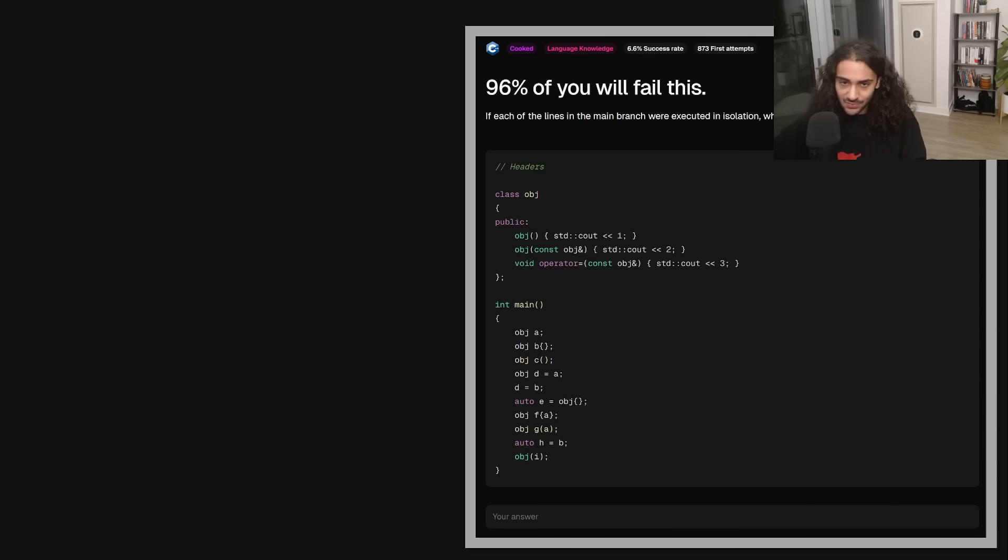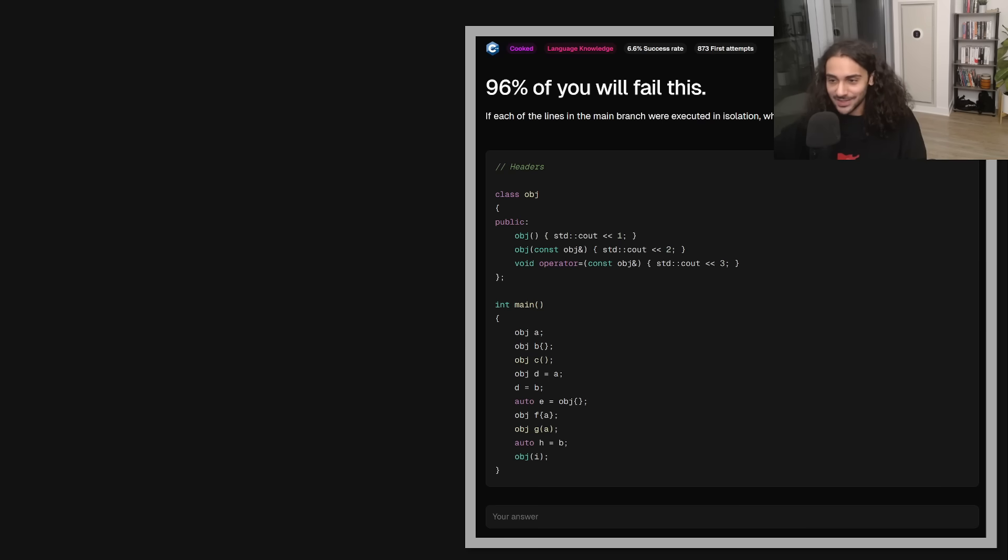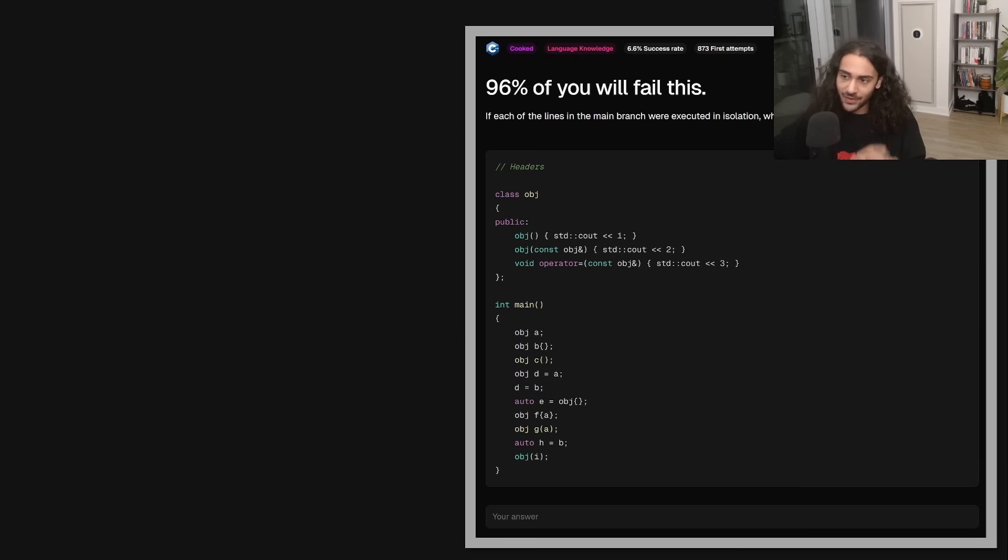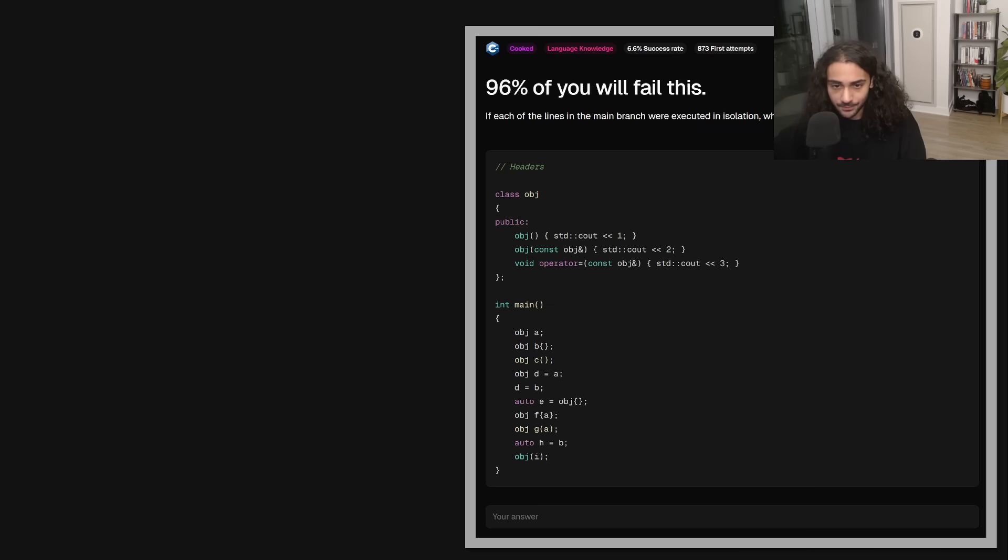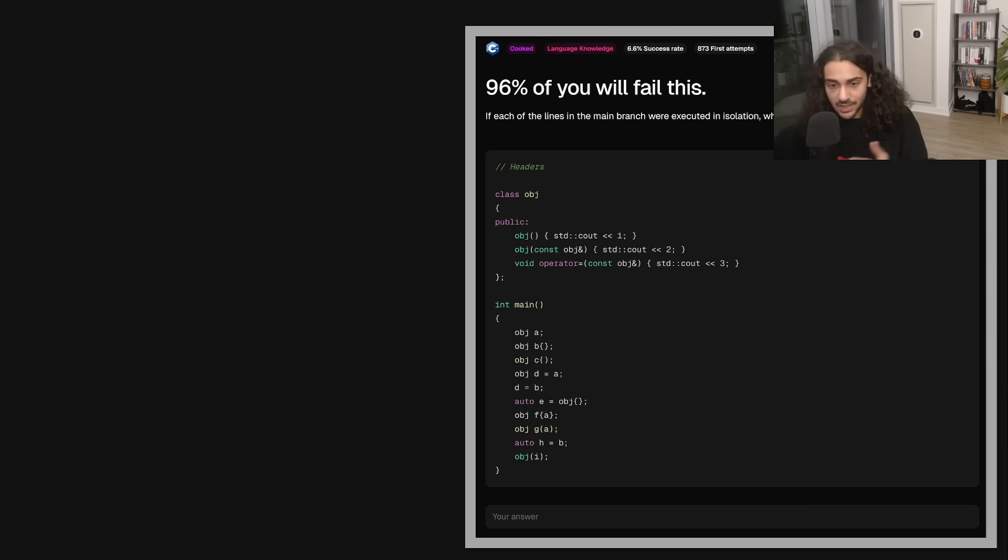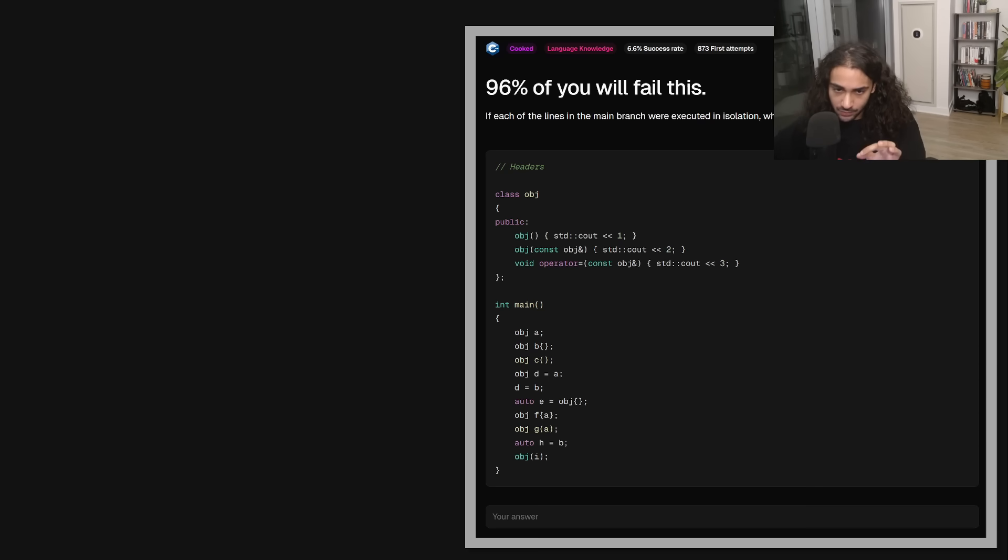So as you can see, we have this problem on the right. I titled it 96% of you will fail this, and it just so happened that 94% of people failed this. I was pretty close on the guess. So let's take a look at the problem. We'll take a look at the answer, and then we'll explain why along the way. So we have a very simple object called OBJ or object, whatever you want to call it. It has a constructor, copy constructor, and copy assignment operator. Usually copy assignment operators need to return an object reference, but because I'm never actually using it, and the function signature does not include the return type, I just put it as void.